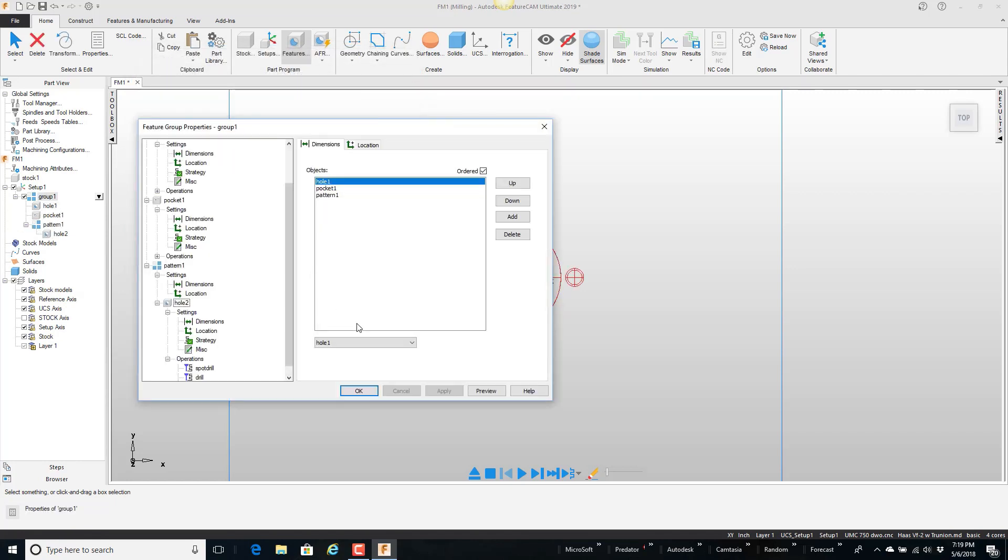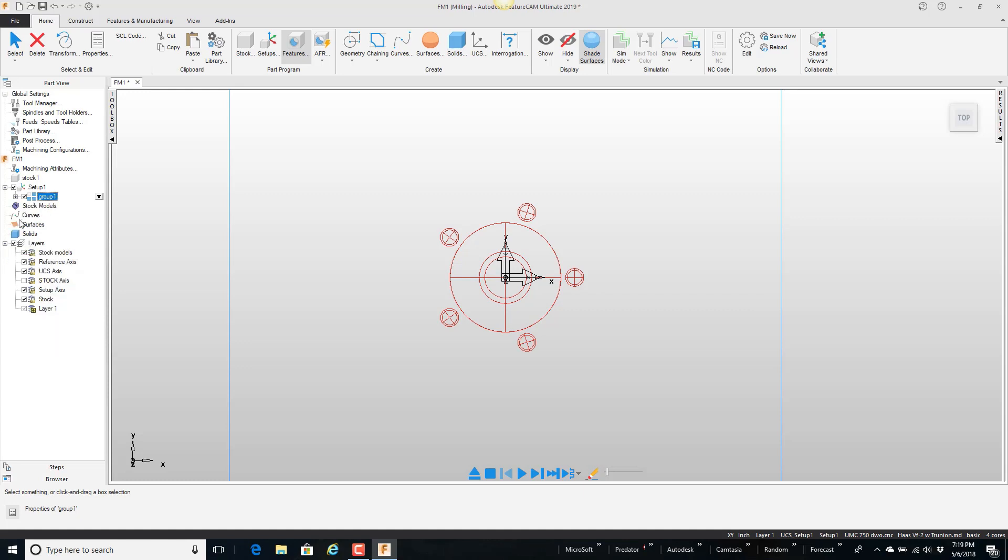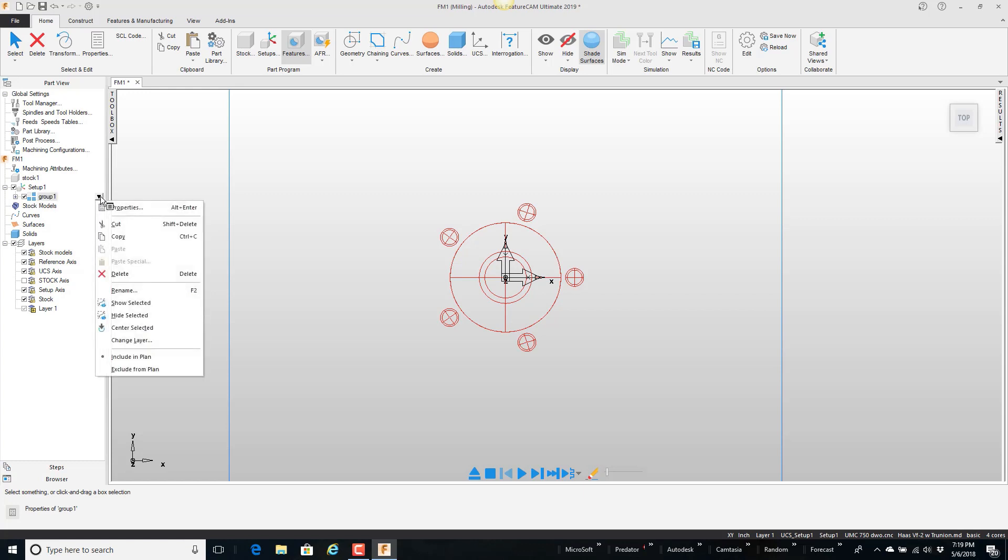And you'll notice here on the left that all I've really done is created a group with my three features are now inside that group. Okay so I could even condense it there and see just a group. But I'm going to rename this. I can rename it here or once it's in the library.